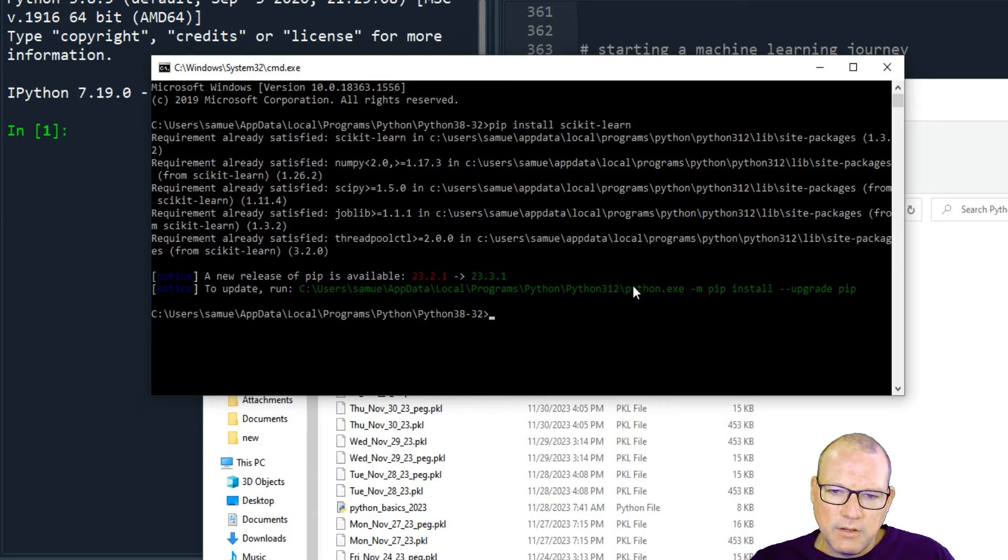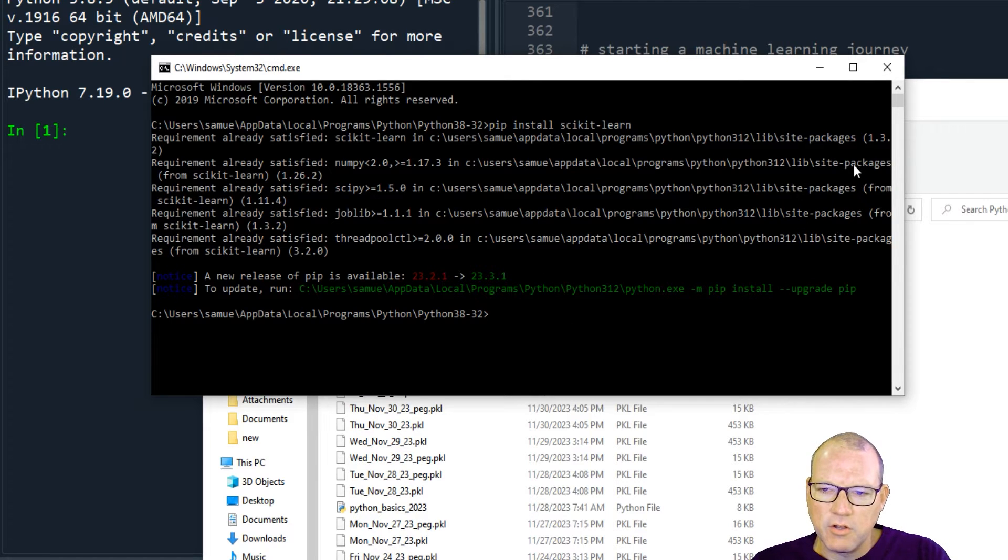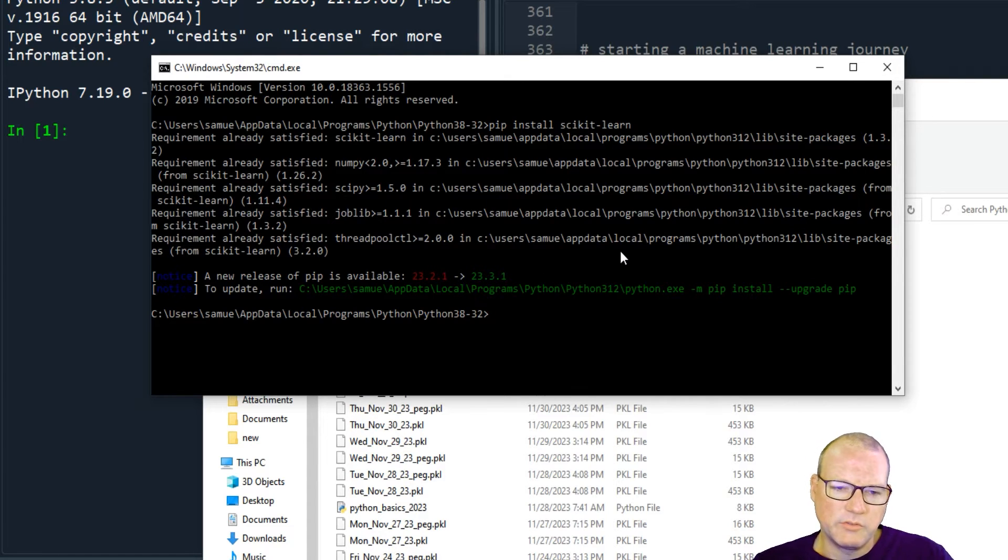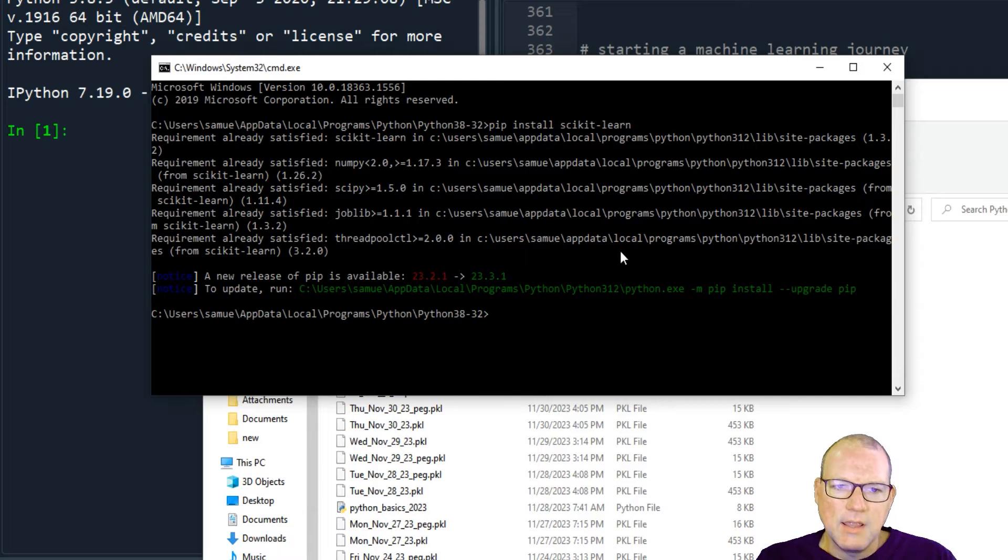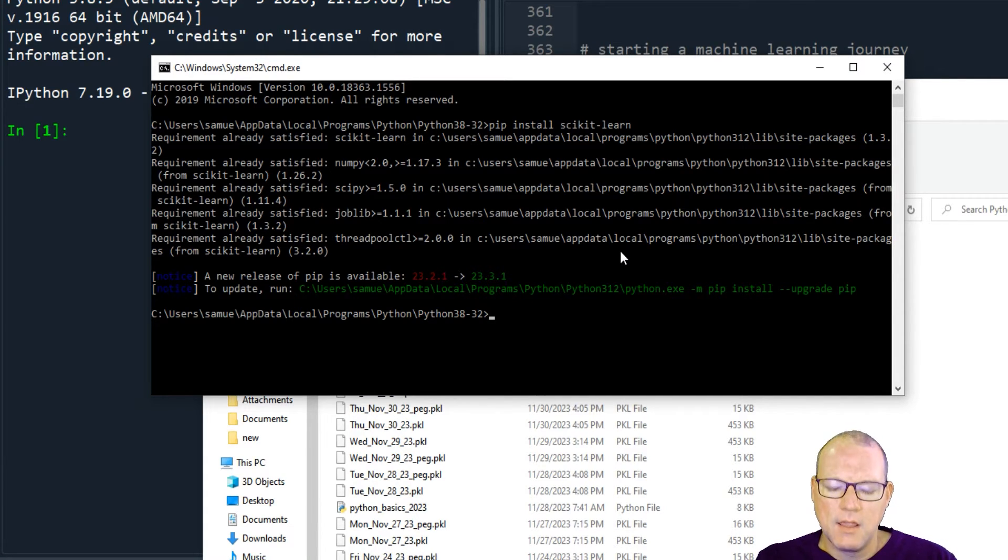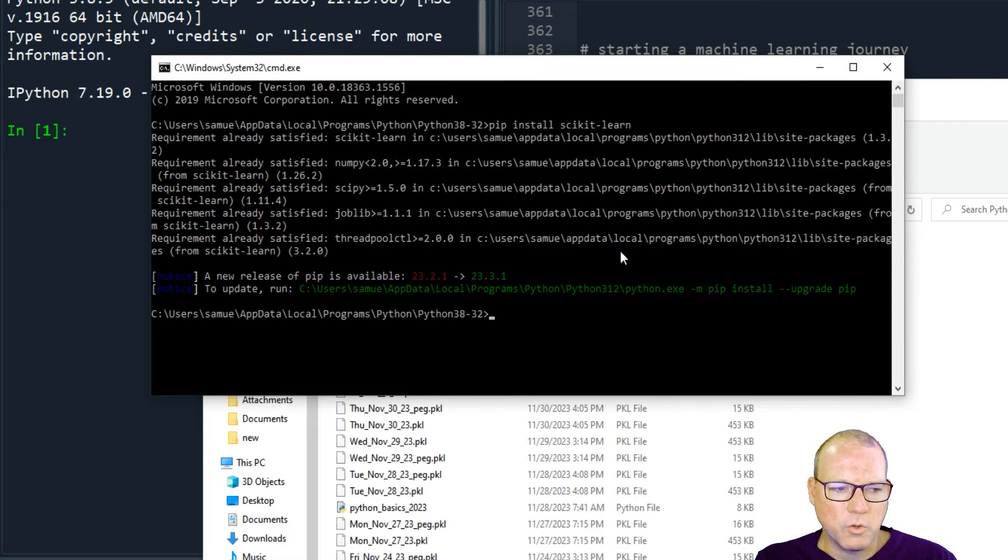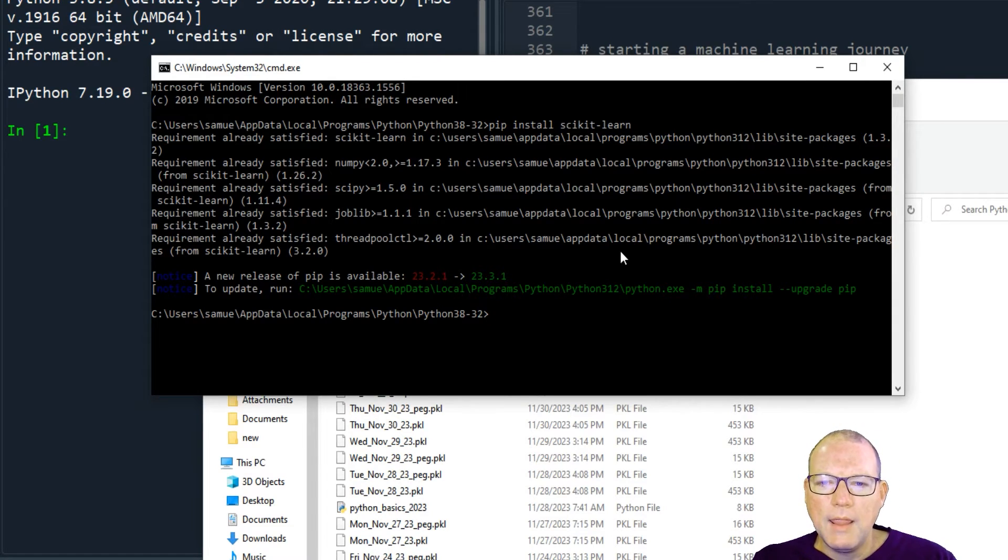So the reason why I'm showing you this is if you have a version, if you're trying to install a Python module library whichever term you're used to and it's saying it's having some sort of error or some dependencies.